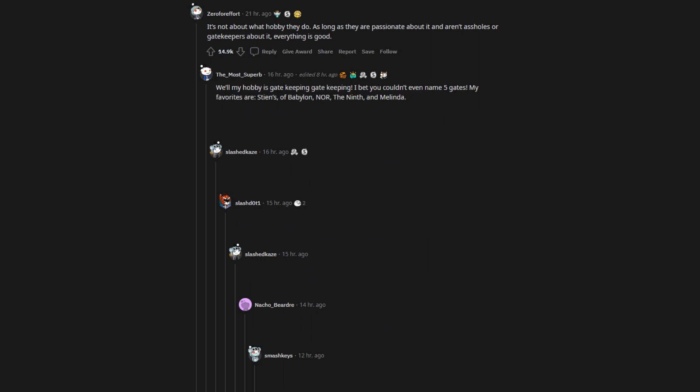Well my hobby is gatekeeping gatekeeping. I bet you couldn't even name five gates. My favorites are Steans of Babylon, Nor, the 9th, and Melinda. Edit, thanks for the awards. The comments section of this could not be more perfect. Chef's kiss.